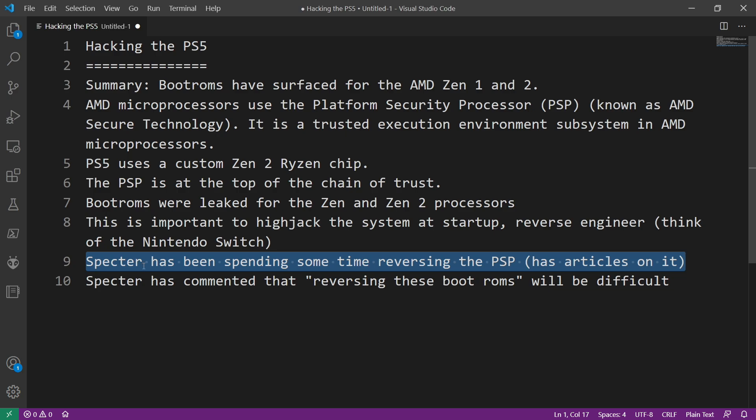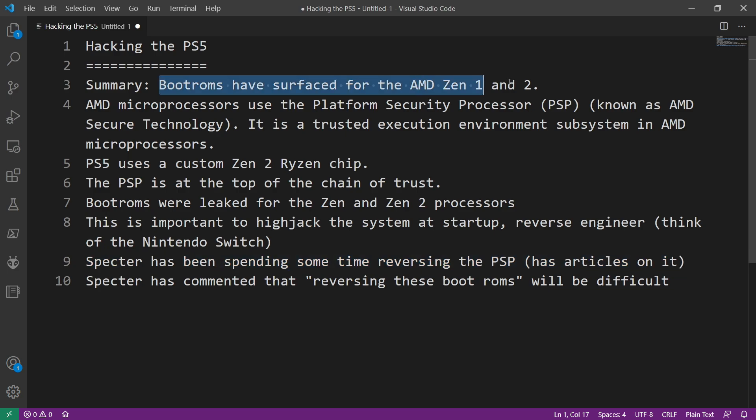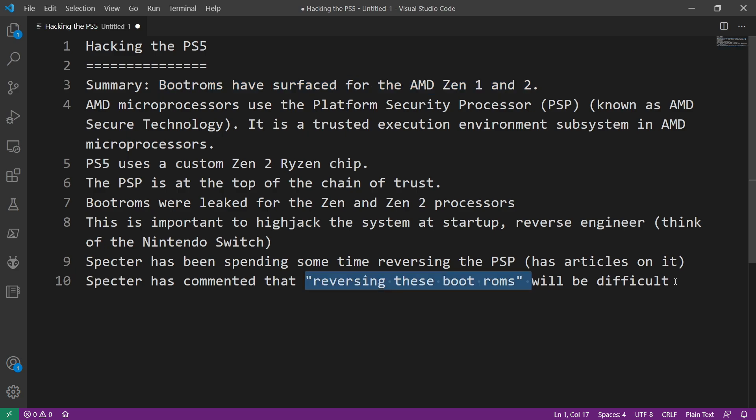Now he has commented on these boot ROMs that have been surfaced and he said that reversing these boot ROMs is going to be difficult. And so what that means is that while it is very close to the custom Zen 2 Ryzen chip that the PlayStation 5 uses, it's not exactly it, but it's close.